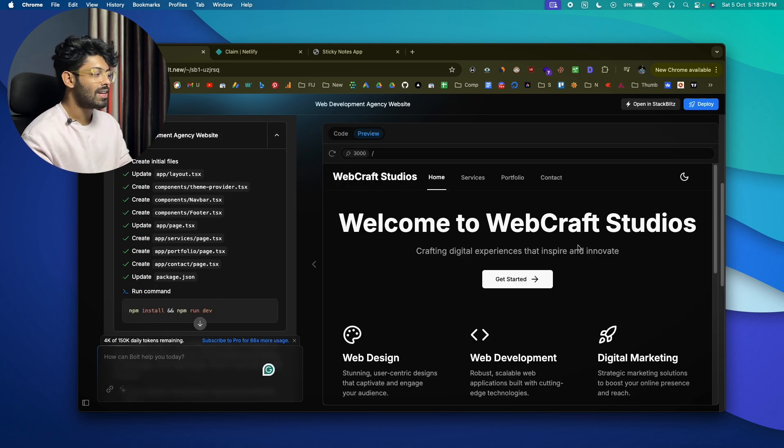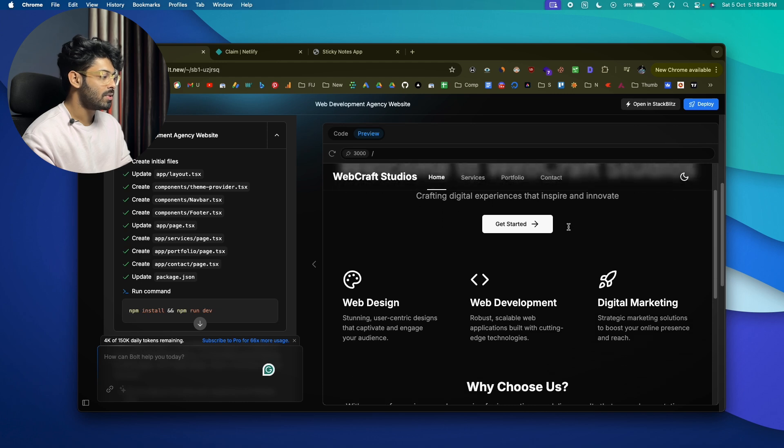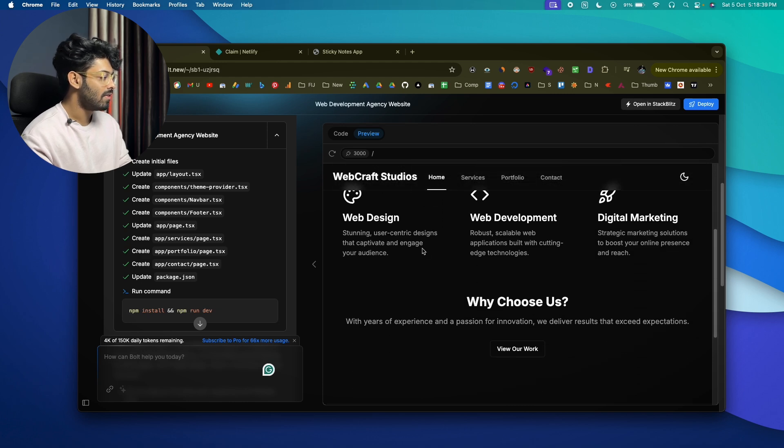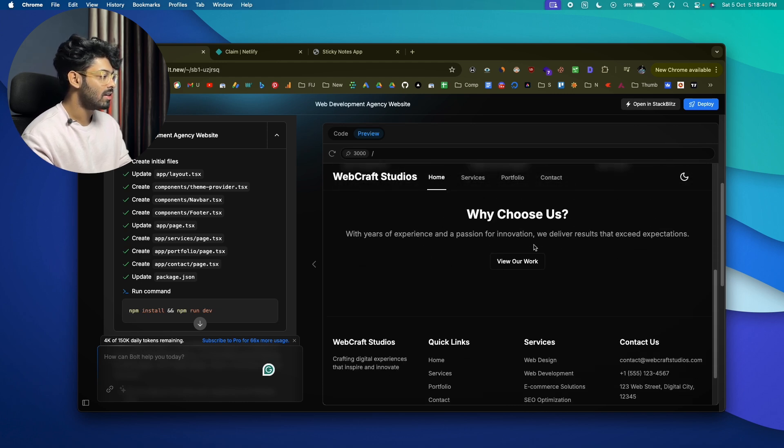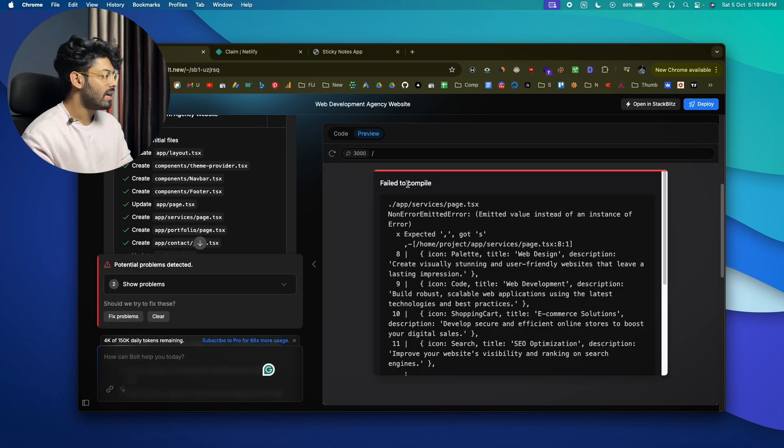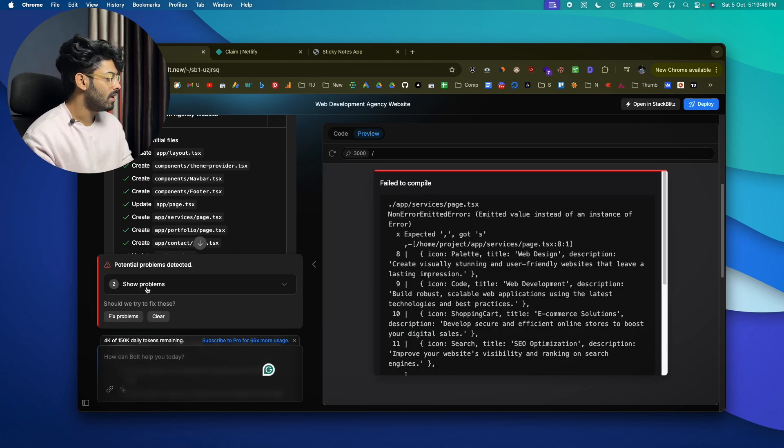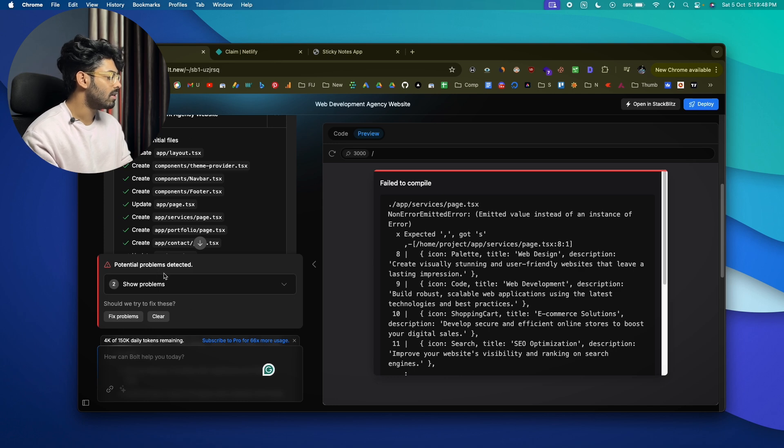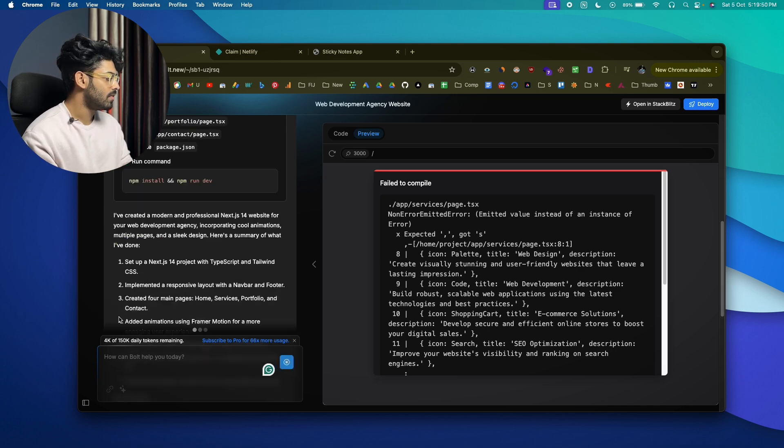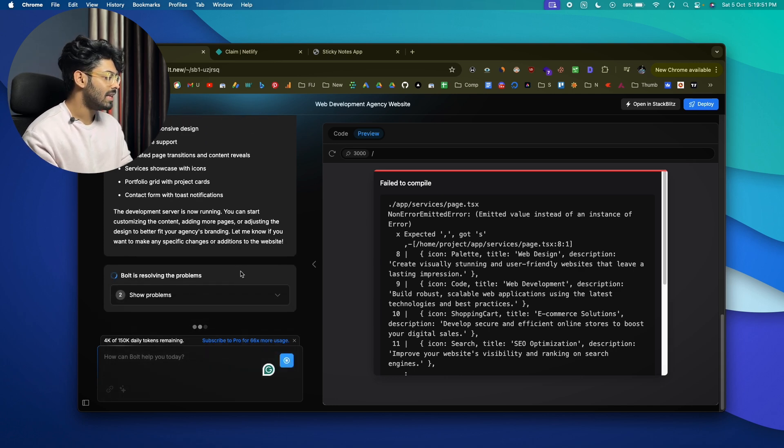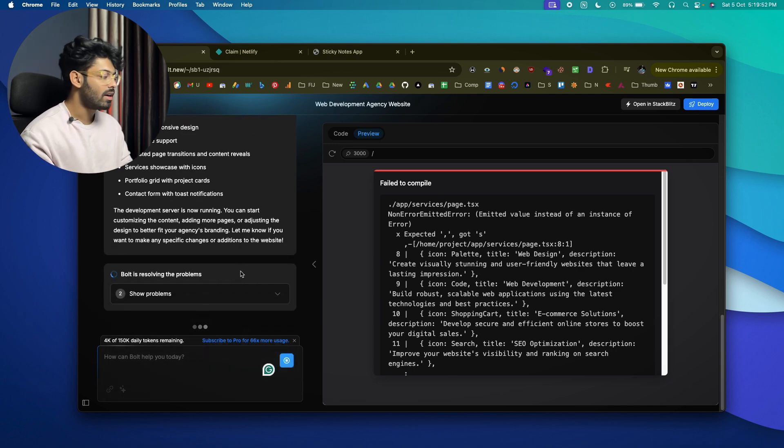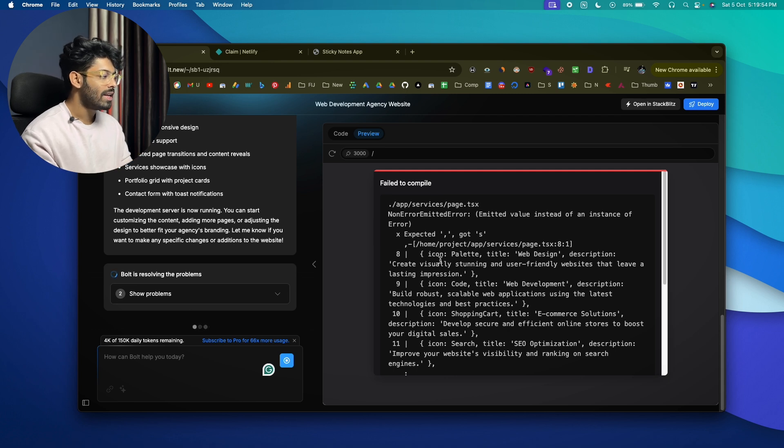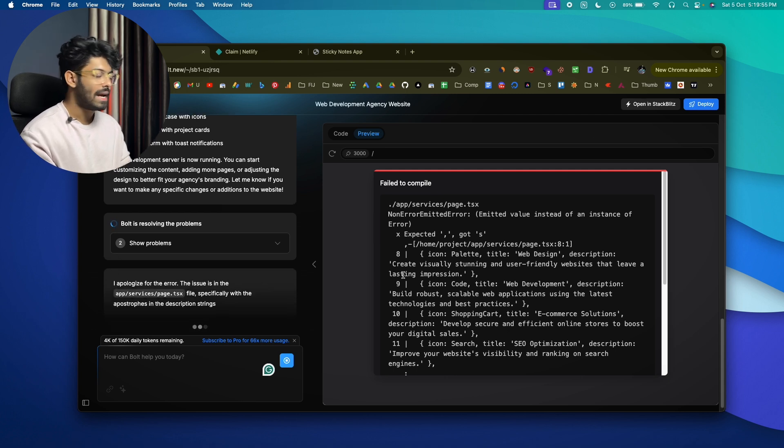All right, so this right here is the landing page the AI has generated for us. Welcome to WebCraft Studios. They have like a cards. Now I can find another that says 'Failed to compile' and you can also see a pop-up like this right here. So go ahead and click on this option that says 'Fix problems' and the AI will take care of all things like identifying what exactly is the problem and fixing it as well.